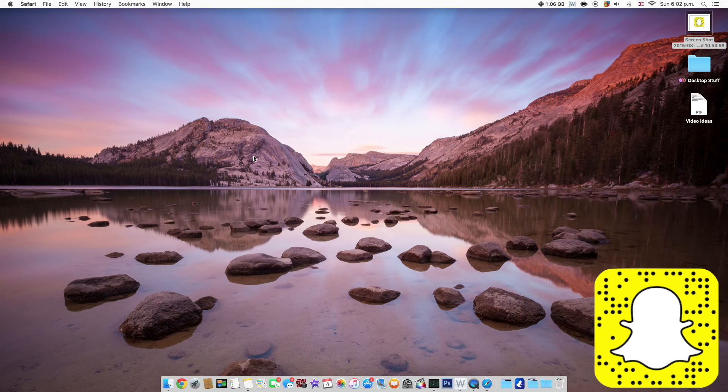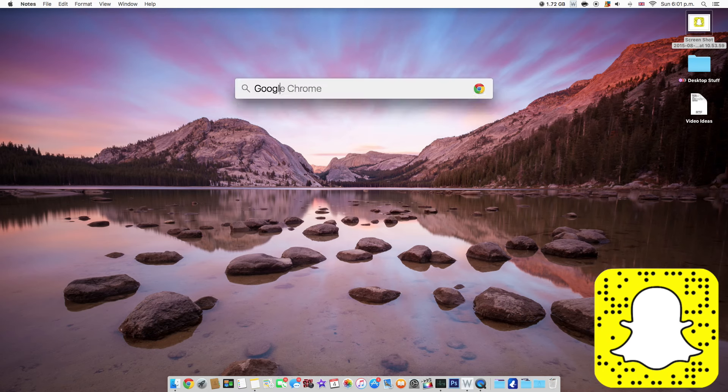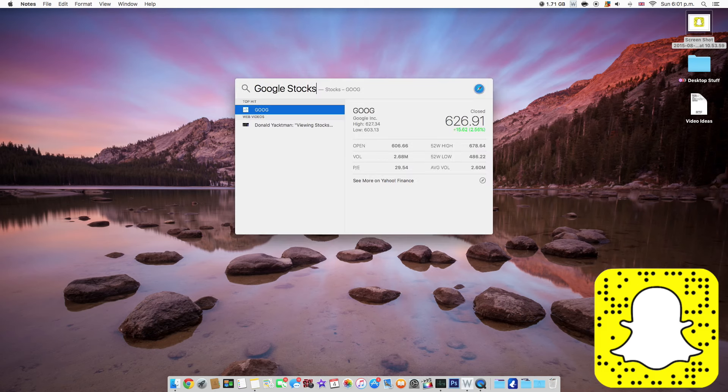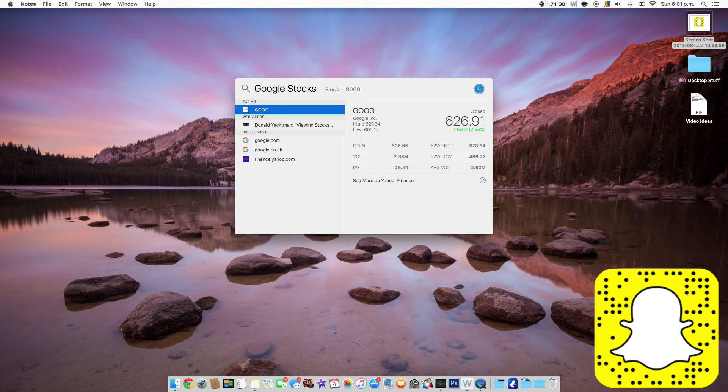The next feature I like is improved Spotlight search. And now you can search for things in normal human speech and it will understand what you wanted to do.